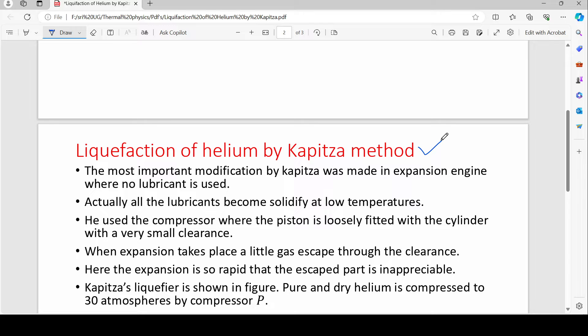In normal cases, except for helium and hydrogen, all gases can have their temperature fall using the Joule-Kelvin effect. But for these two gases, the temperature cannot fall using that effect, which is why a different method is needed.